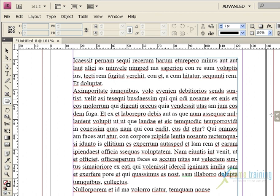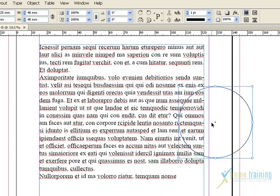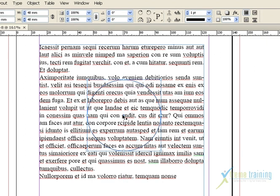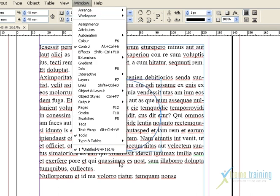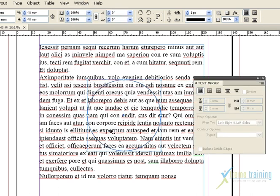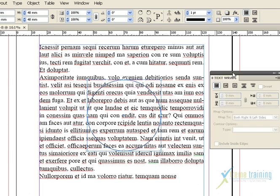If you want to create a round shape, you can create one. This round is created. If you want to use the TextWrap command, you can use the TextWrap. Click the TextWrap panel. If you want to use the TextWrap panel, you can open the TextWrap.